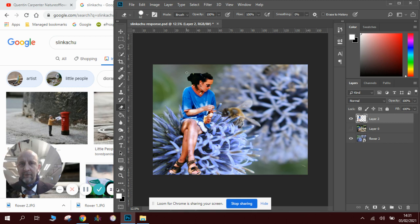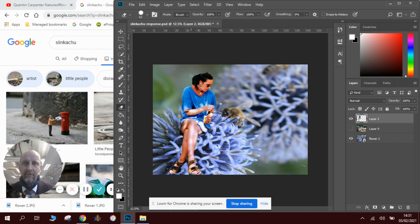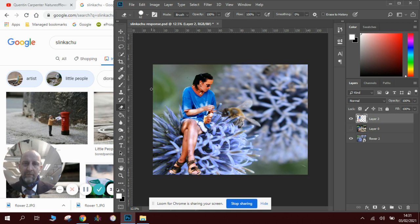We can use the eraser tool and we can carefully remove any pieces that we don't want. So we've got exactly the image that we want, where we want it.